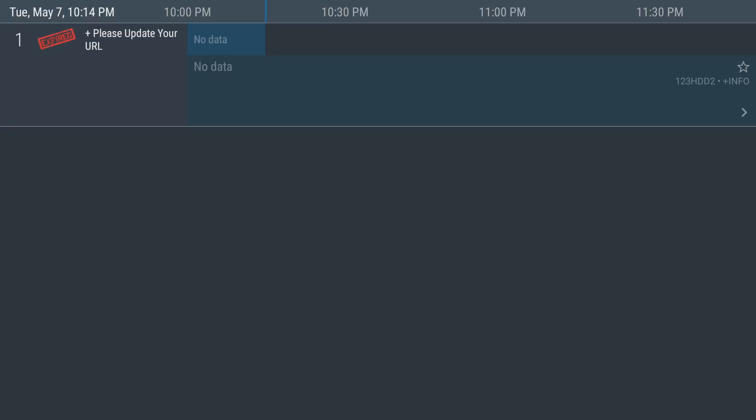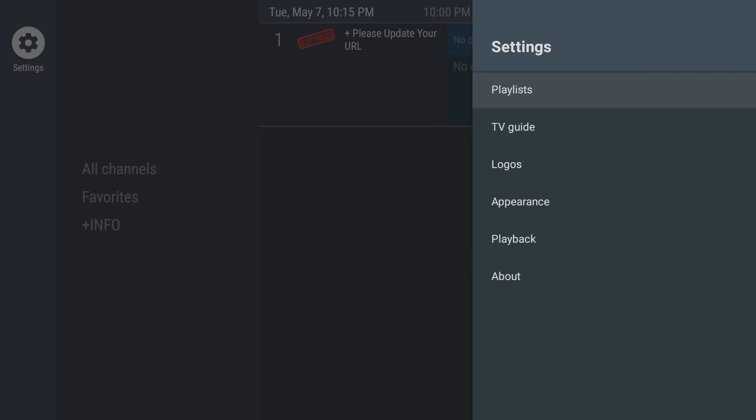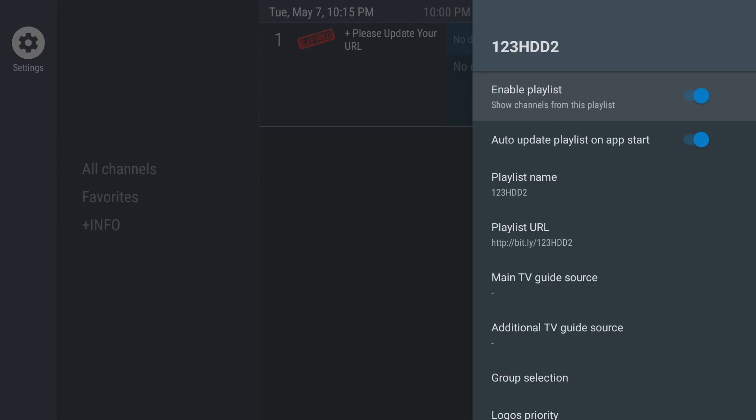So to update this one, you're going to do the same thing except you're going to scroll to the left. So you may see this right here. If you've already downloaded TV Mate and installed the previous link from last month, you'll notice that it says please update URL. It has expired. It's pretty easy to do. So you're going to simply go to over to the left, click on settings, and you're going to click on playlist and you're going to click on your old playlist, which is right here.